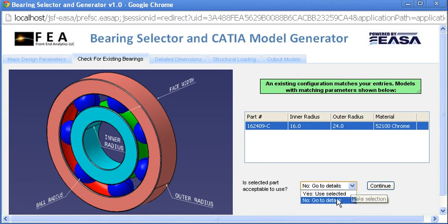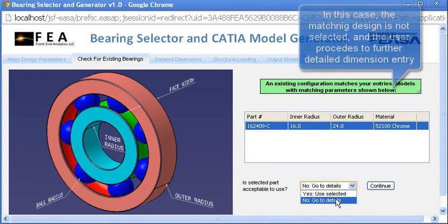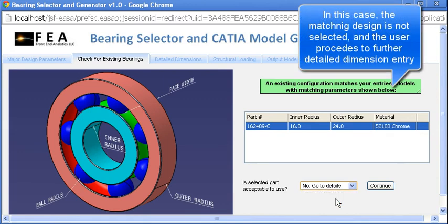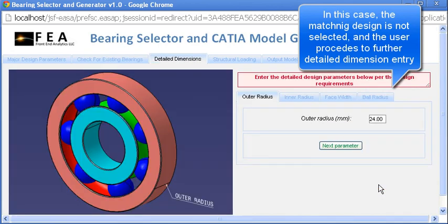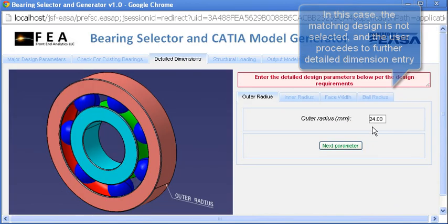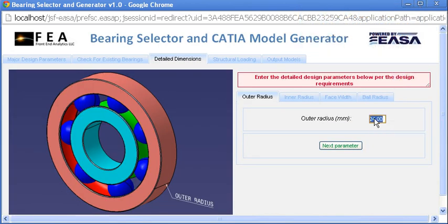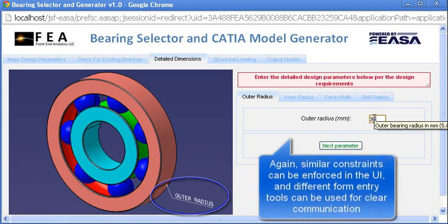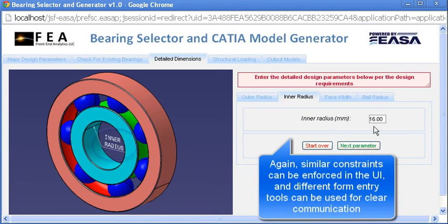As a second scenario, after the major parameter entry, the user chooses to customize the detailed requirements instead. Here, the UI shows an example of an enforced design flow, taking the user through a sequence of requirements where subsequent entries are dependent upon earlier ones.